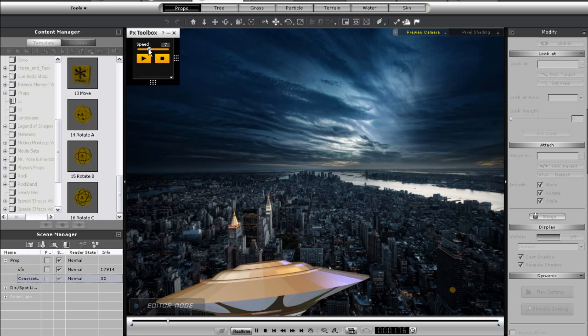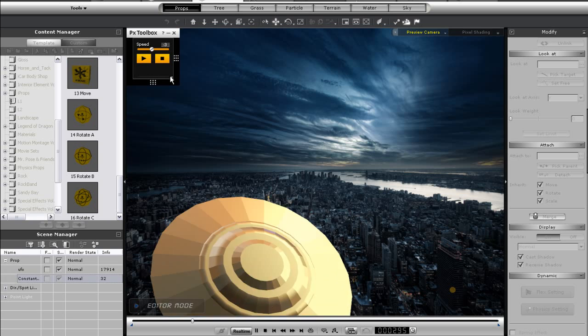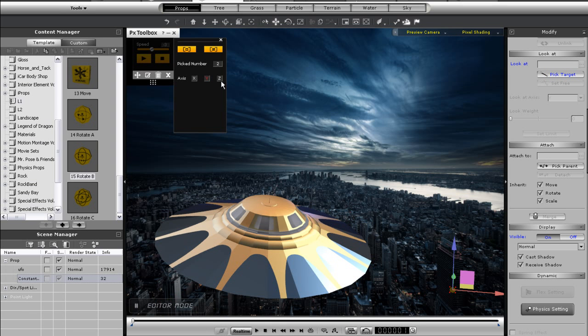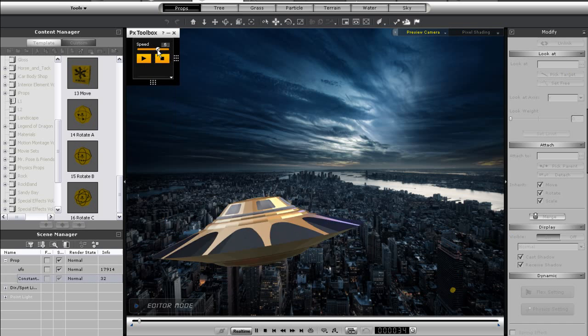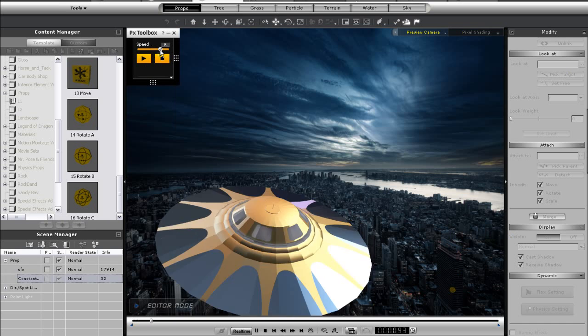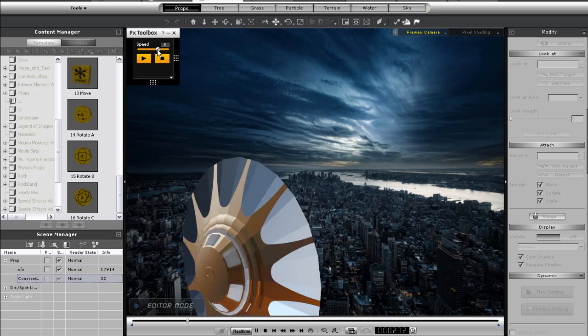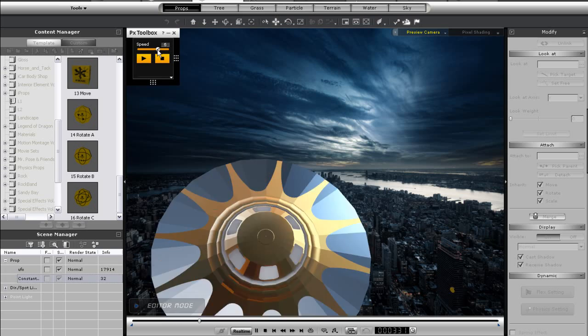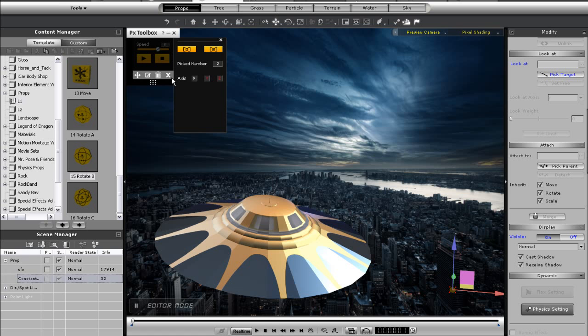As soon as I touch the speed slider, the rotation will begin and I can adjust it in real time. Now with Rotate B, I can select multiple axes at the same time as well. If I select the Z and Y axes, you'll see that the UFO will now rotate along these axes simultaneously.